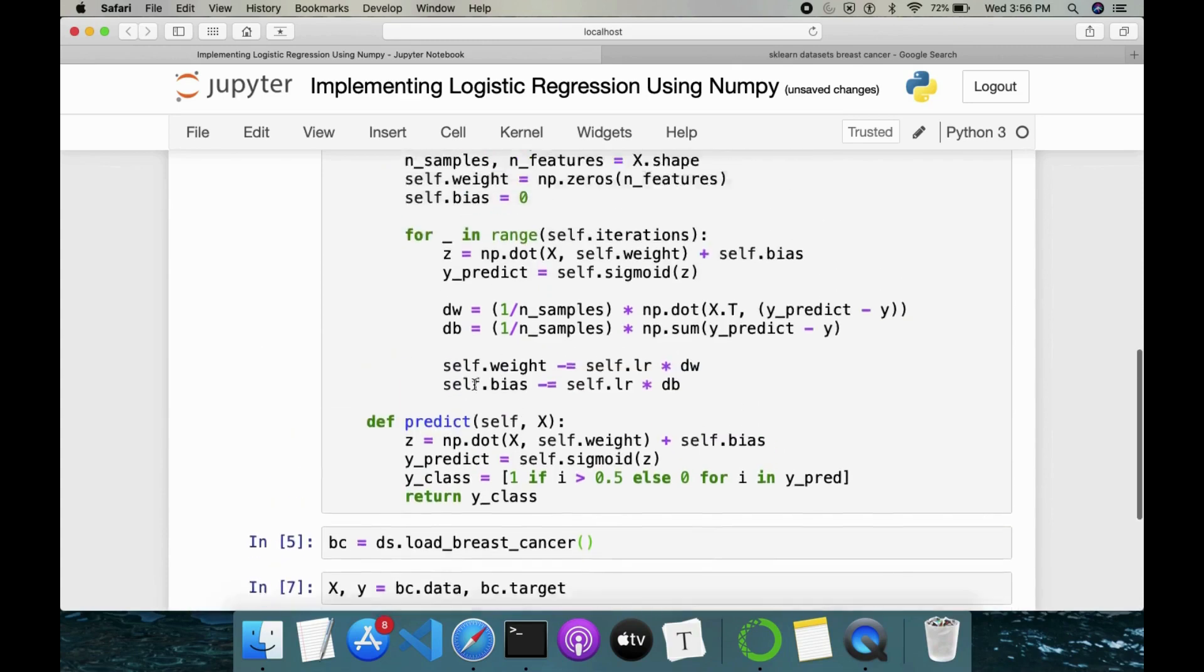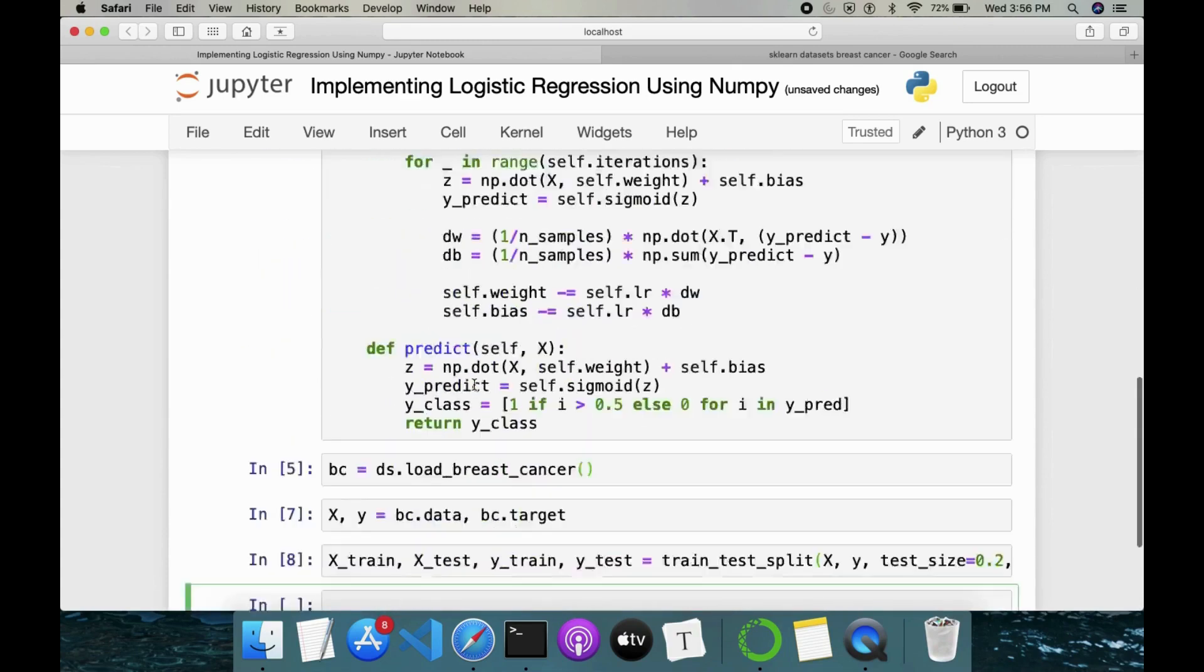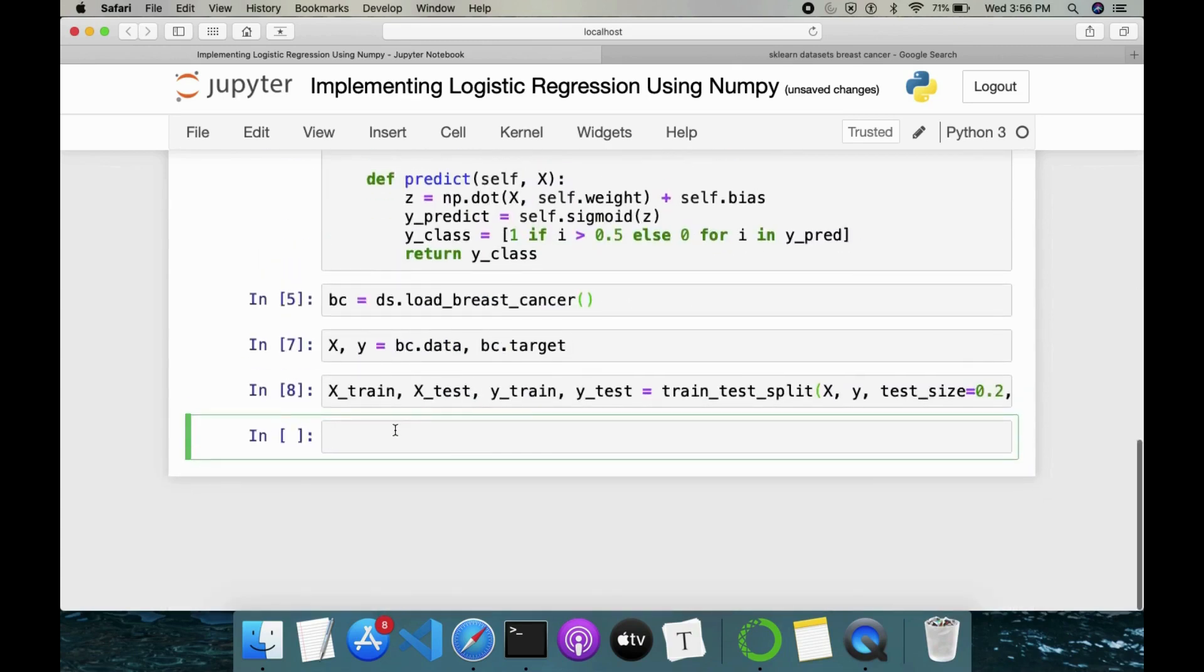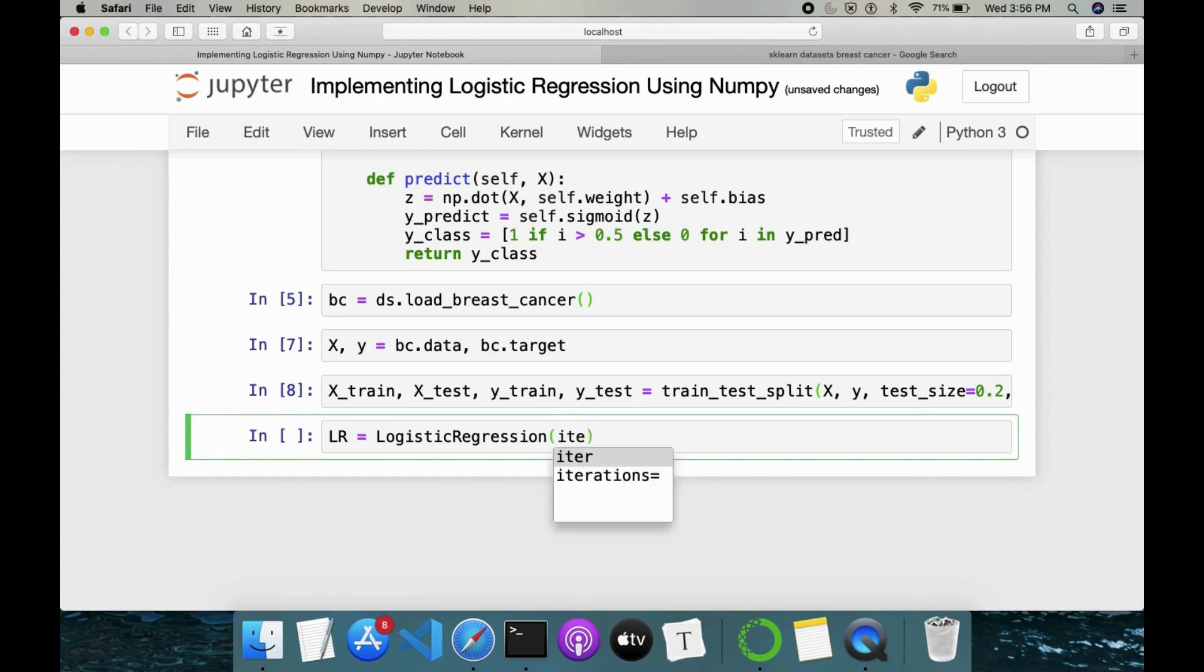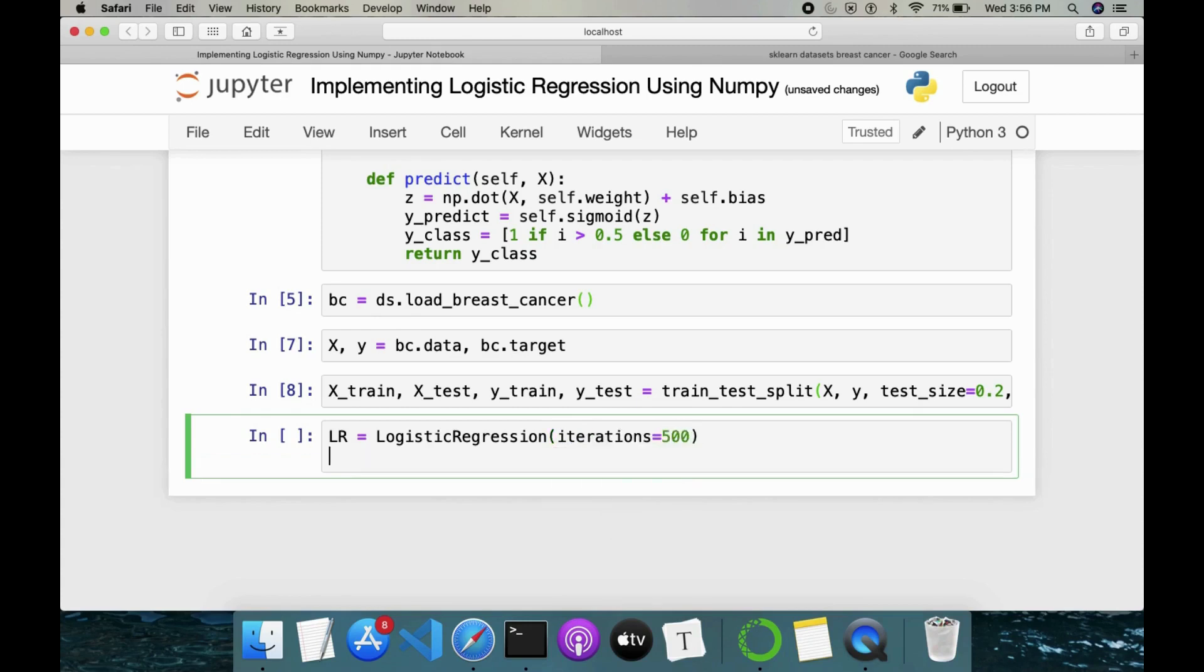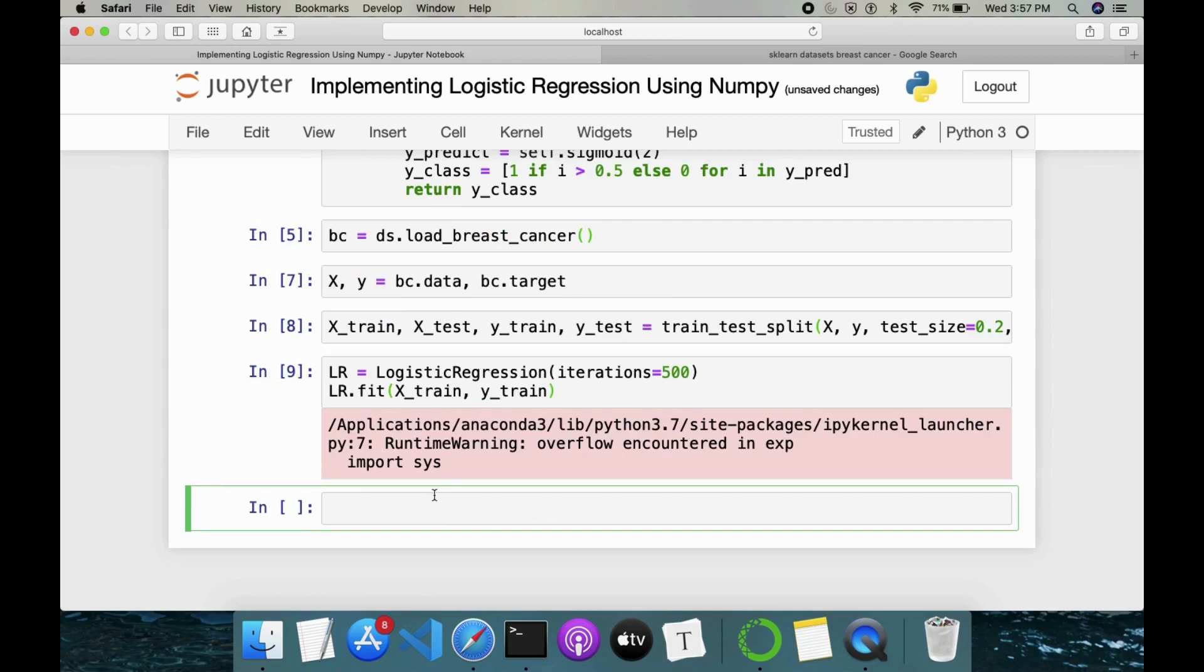So we are done. We just have to initialize our model. LR is equal to LogisticRegression. We have already given LR as 0.01. So I'll just give the learning rate alone. Not learning rate, iterations. Sorry. iterations = 500. Then I'll do LR.fit on top of X_train, y_train. This is done.